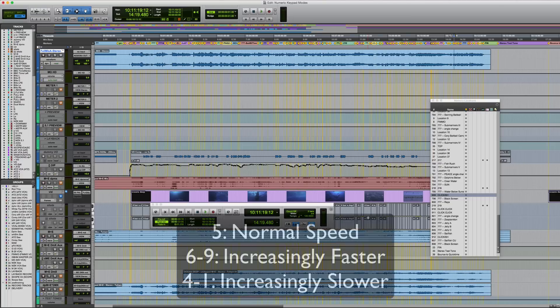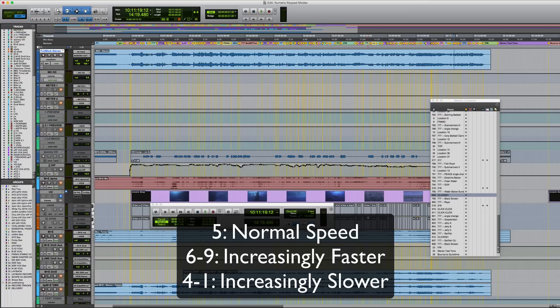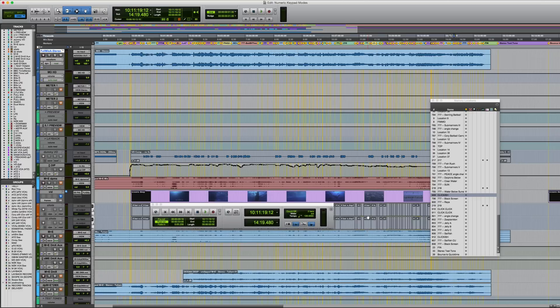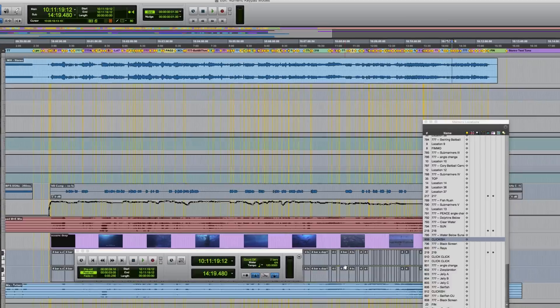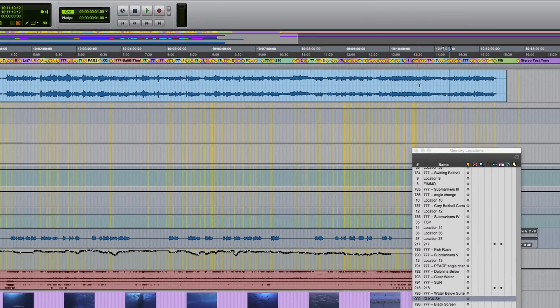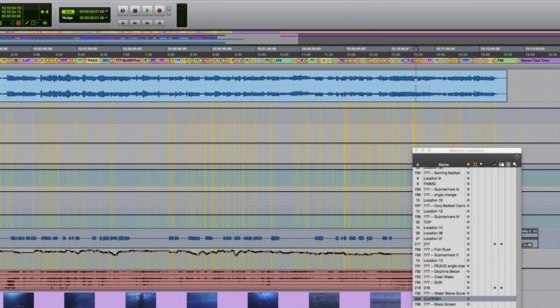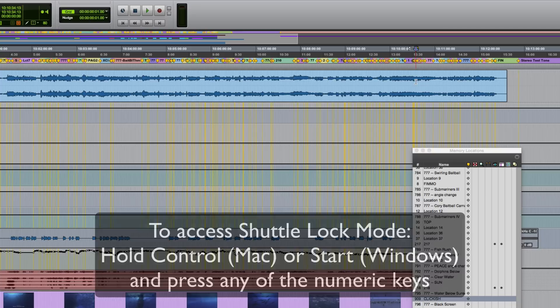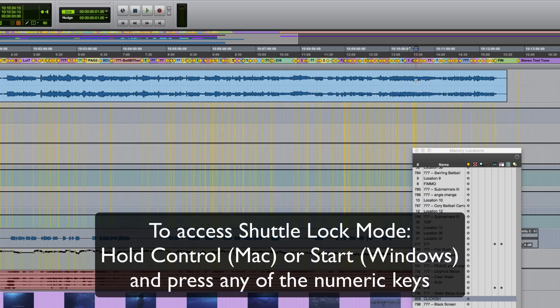Five is normal speed, with six to nine offering increasingly faster speeds, and four down to one increasingly slower speeds. So to access shuttle lock mode, first make sure you're in either transport or classic numeric keypad mode. Now click with the selector tool in the track or tracks you want to play back. As I mentioned, you can only play back up to two tracks in this mode. Now hold down the control key on a Mac or start on Windows and press any of the numeric keys on the numpad.